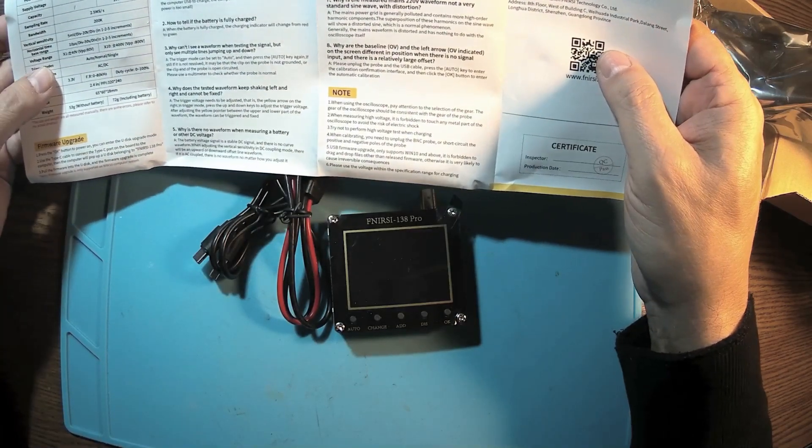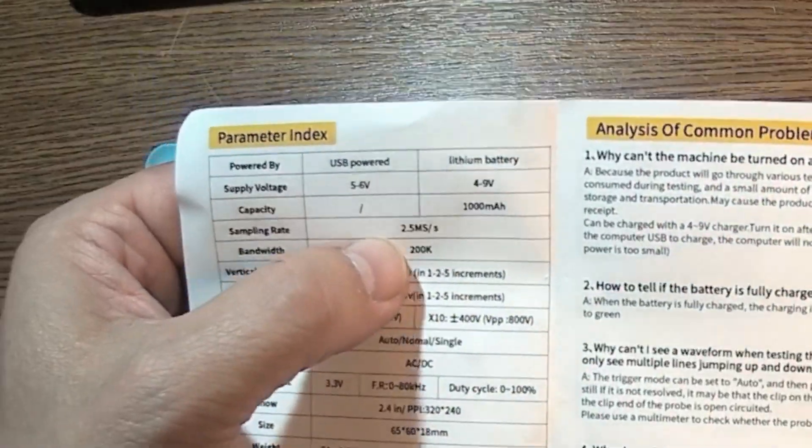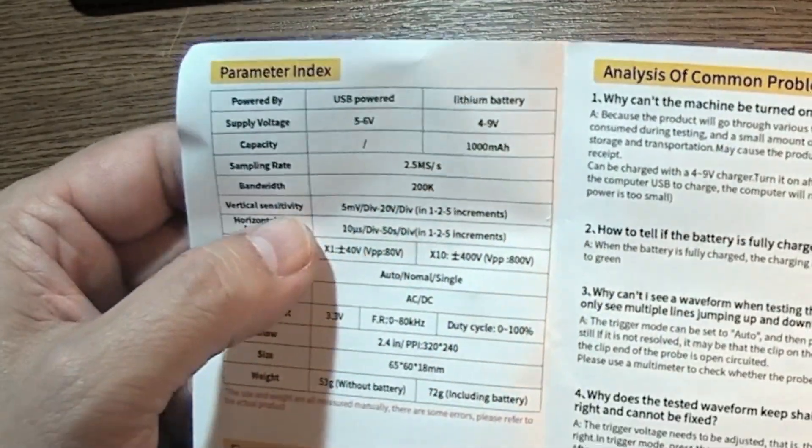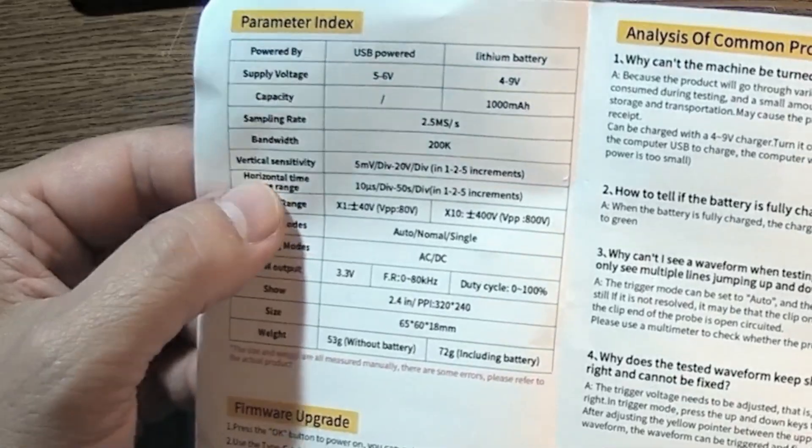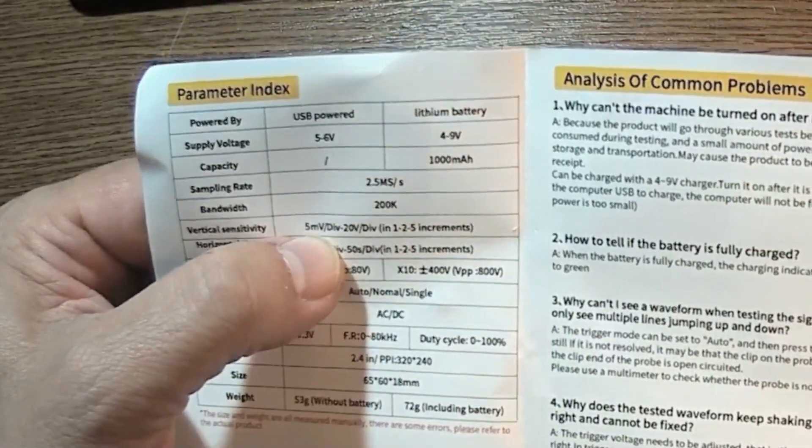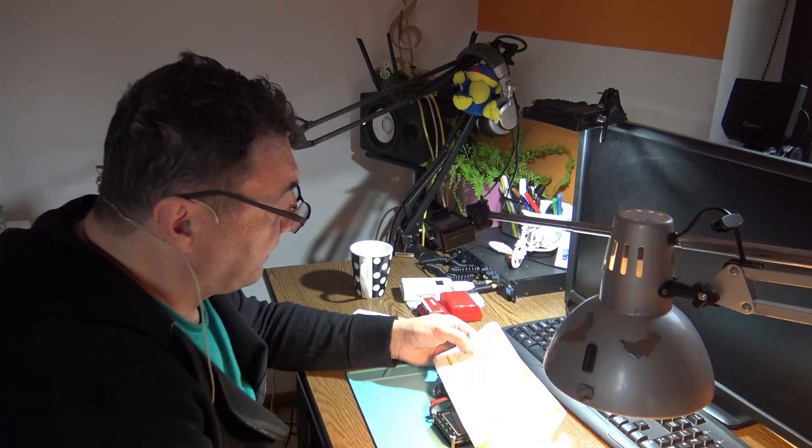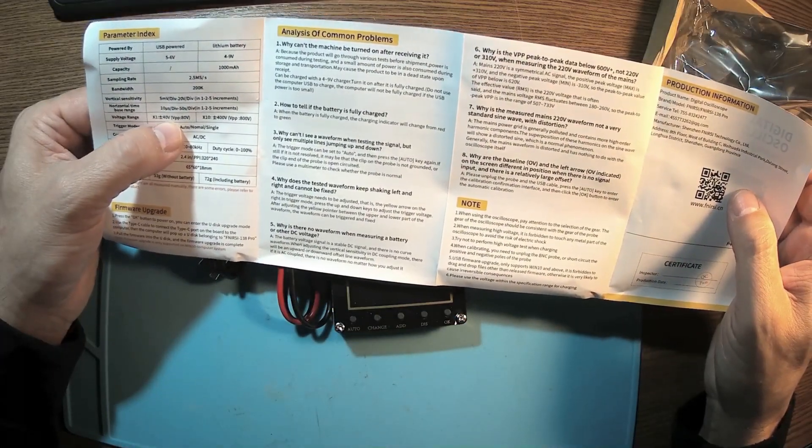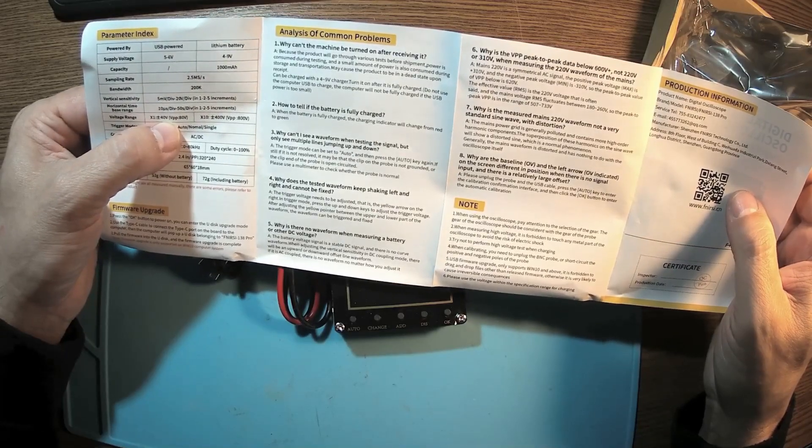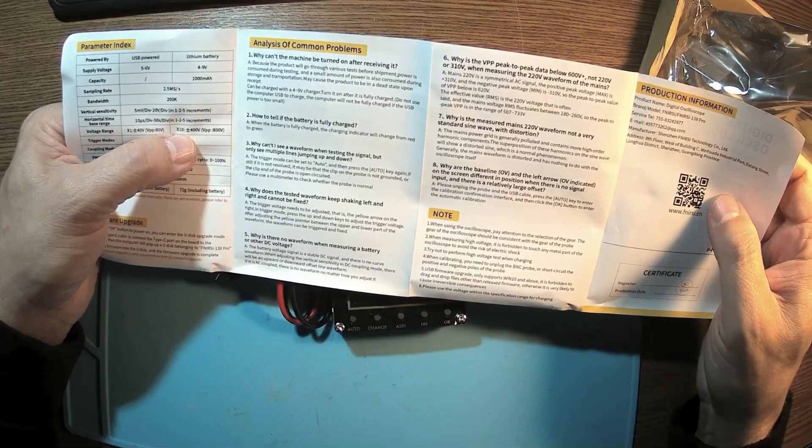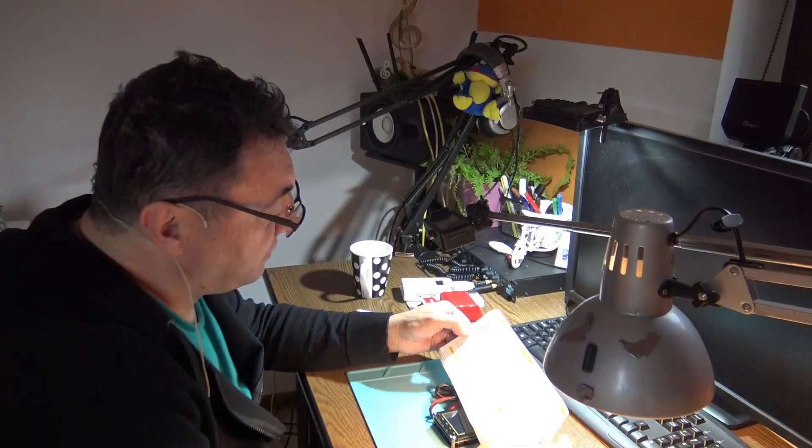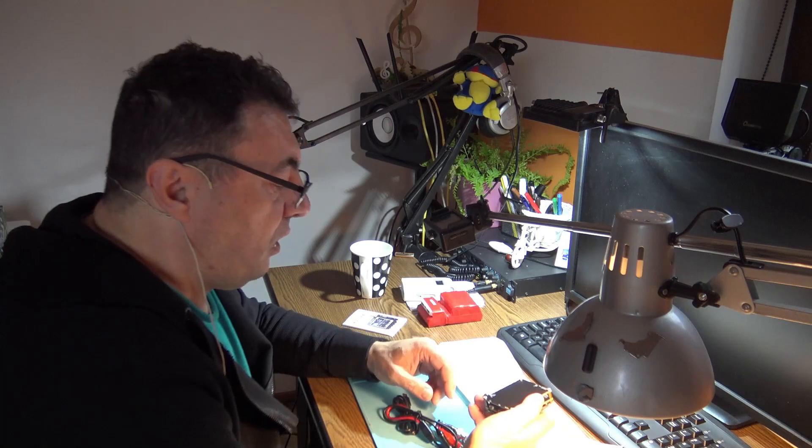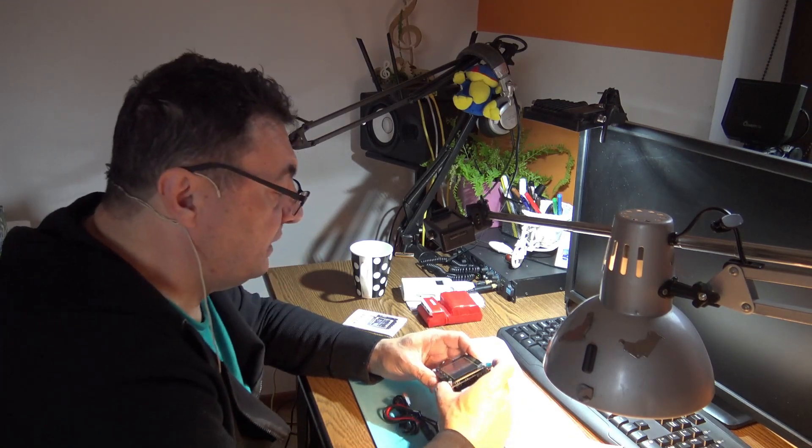This model is USB powered. We have 2.5 megasamples per second, 200 kilohertz bandwidth, vertical sensitivity down to 5 millivolts. More than enough. Horizontal base 10 microseconds on x1. We can measure 40 volts peak to peak, 80, and with x10 we can measure 400 volts AC/DC. Almost the same stuff like the DSO-138 DIY kit I had before.